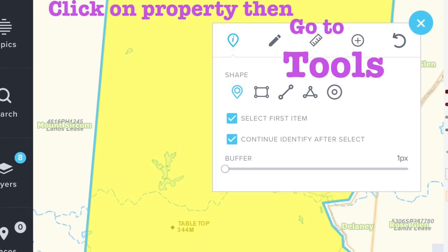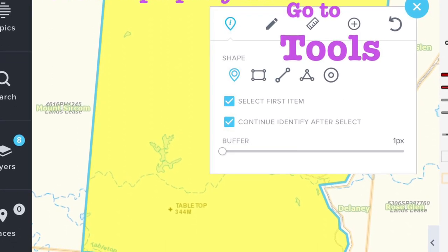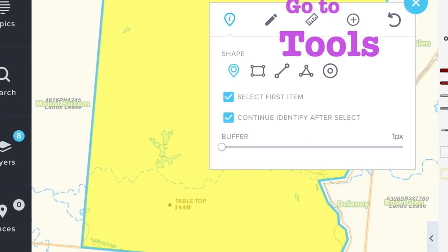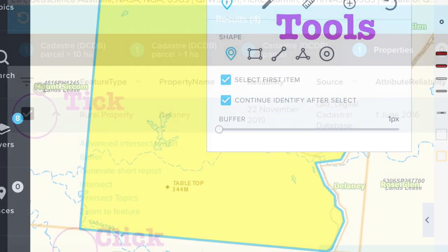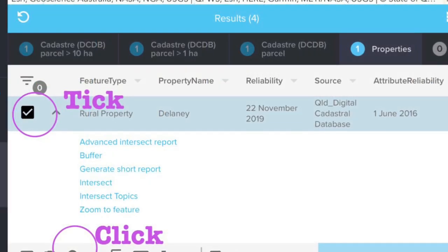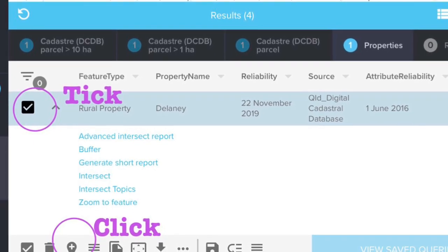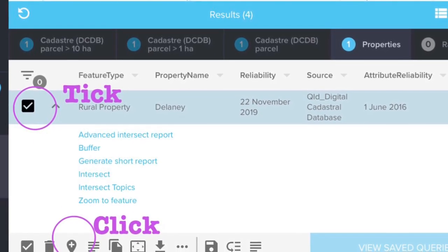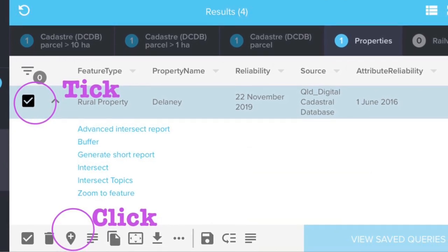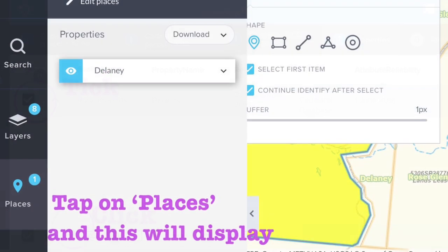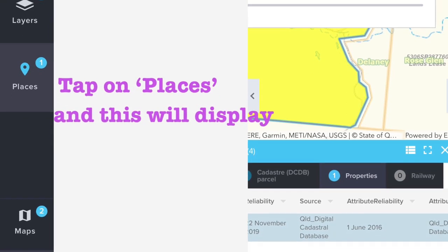Go to the tools and tick on both boxes and the little 'i' for information. In the information box at the bottom of the screen, tick next to 'Rural Property' and the other box at the bottom of the screen and on the plus sign. By ticking these options it will save this map in places.